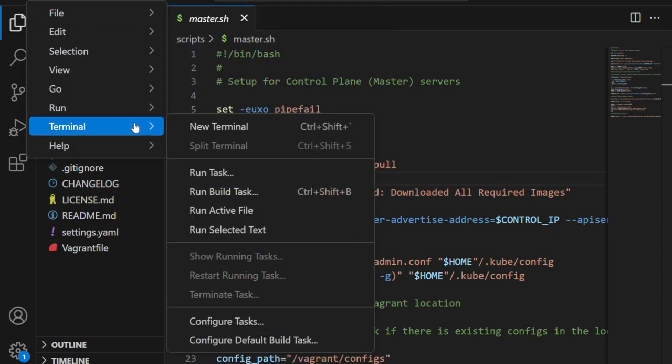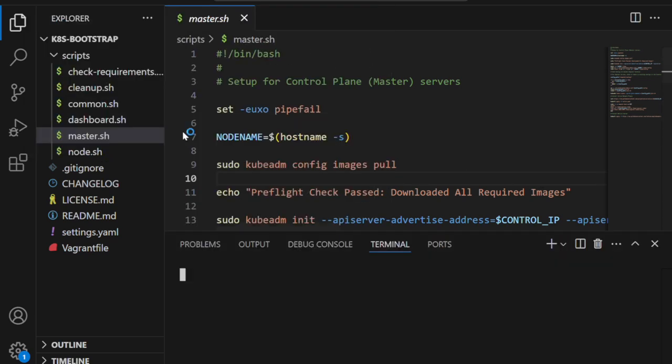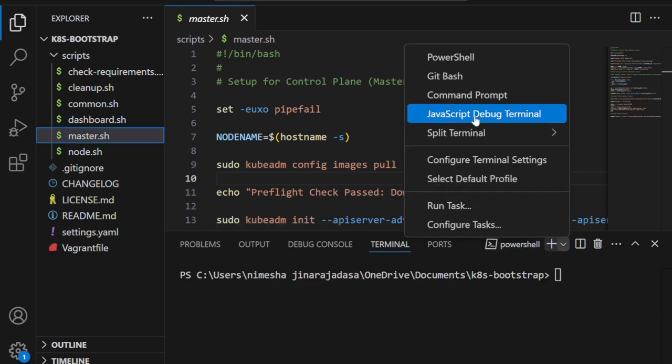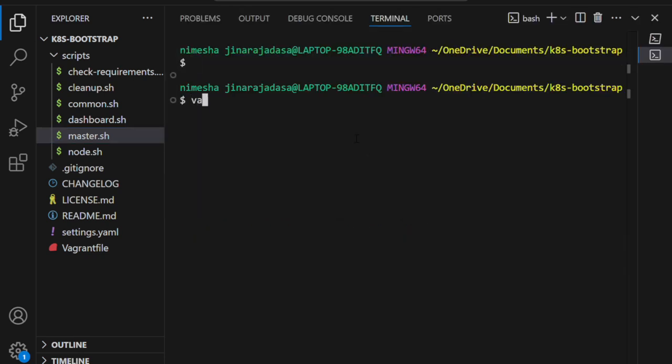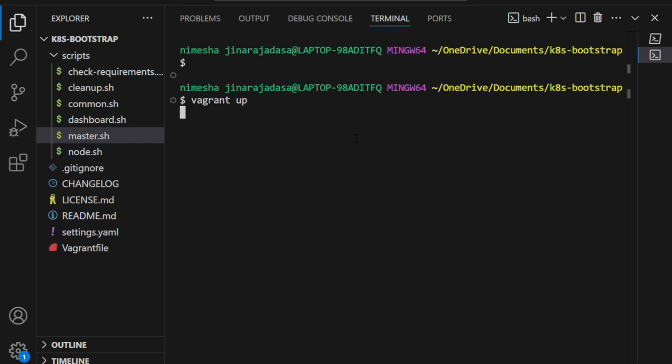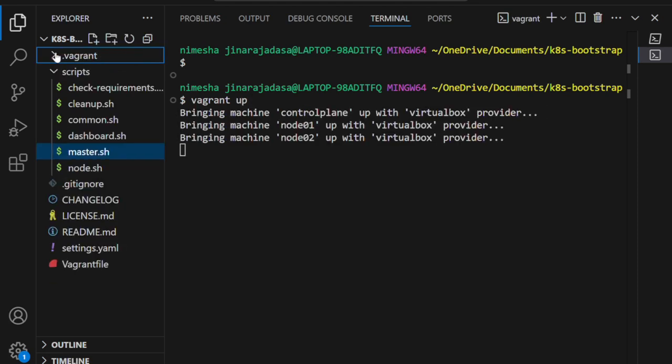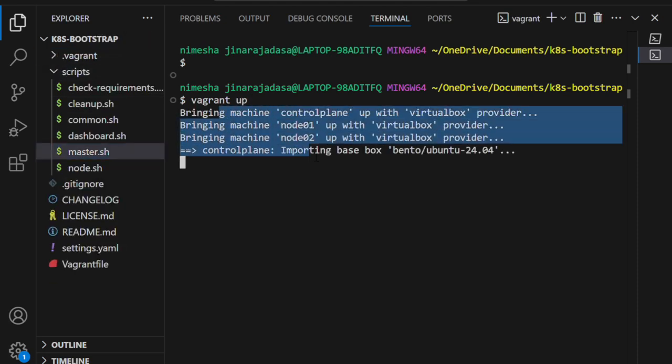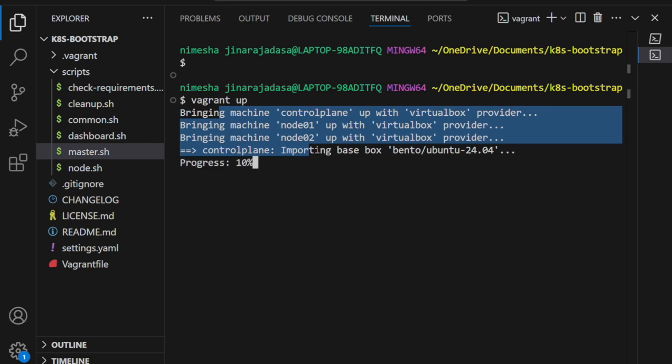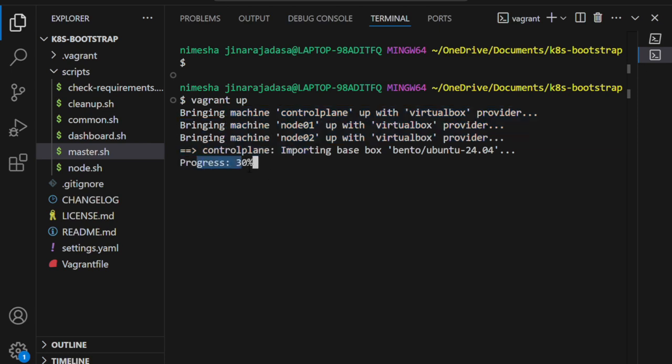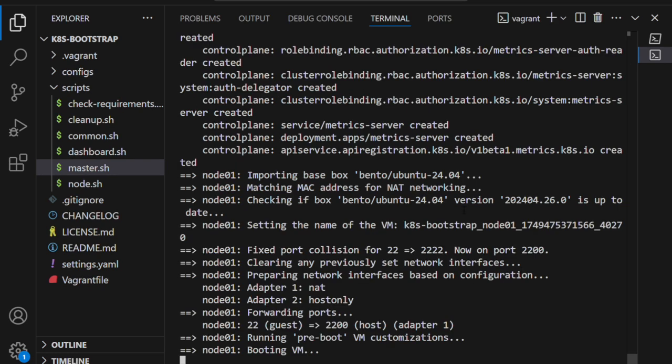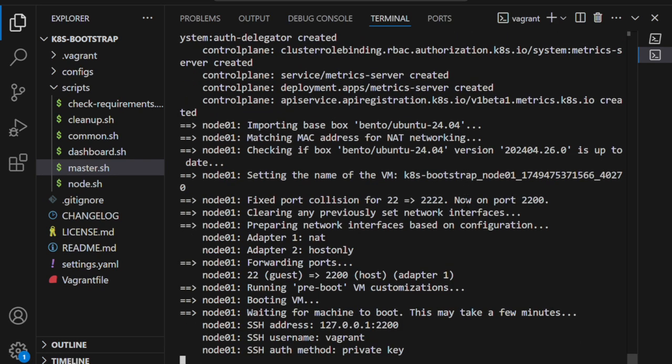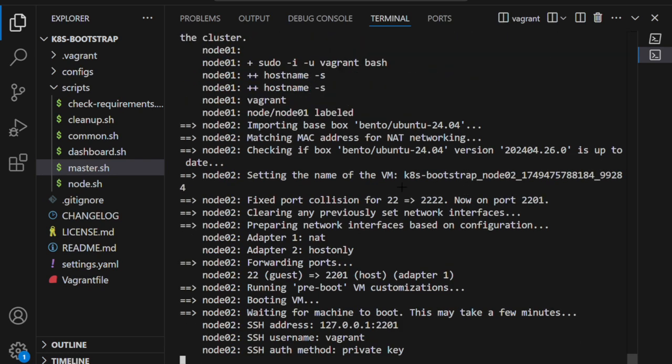To bring up the cluster, there's only one thing to do: start your terminal and run 'vagrant up'. Boom, that's it. Now Vagrant is doing all the configuration under the hood. As you can see in the terminal output, it's calling the scripts, setting up the virtual machines, and even configuring the control plane components using kubeadm. It's all been automated.